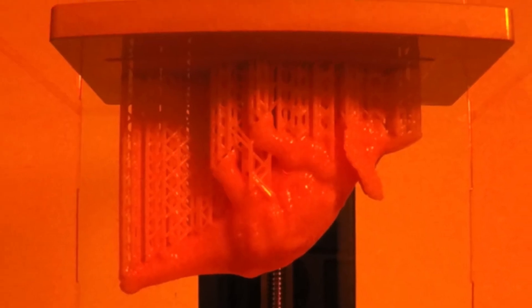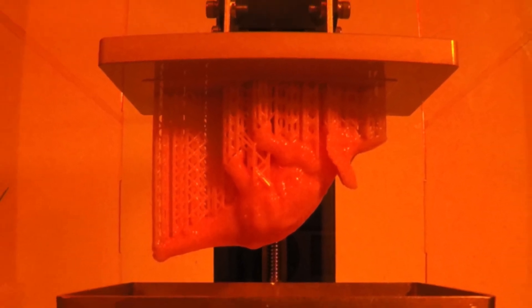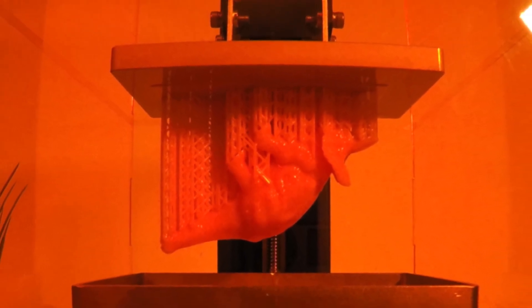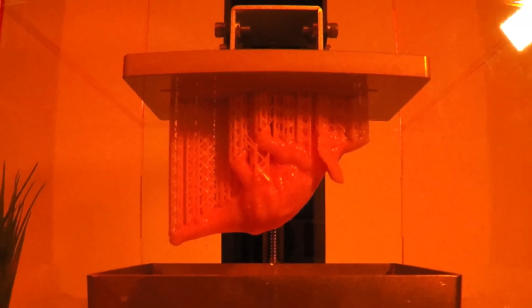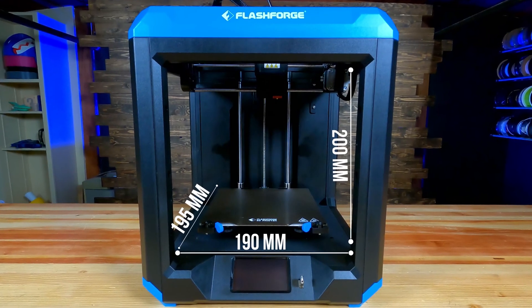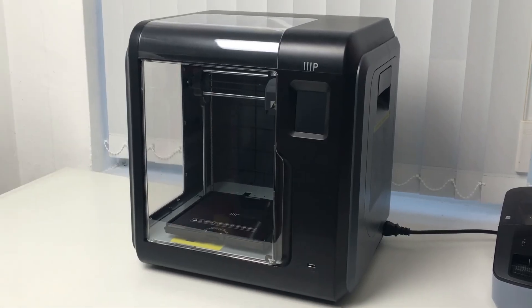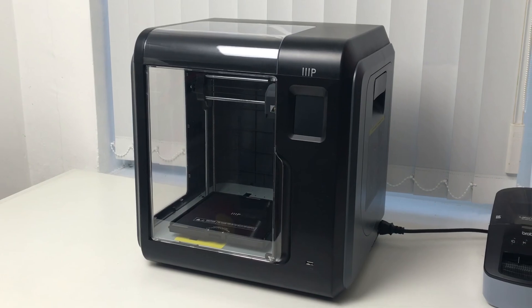And with that, we come to the end of my review. The best 3D printer for beginners will depend on your specific needs and budget. Some good options to consider include the FlashForge Artemis 3D printer and the Monoprice Voxel 3D printer.